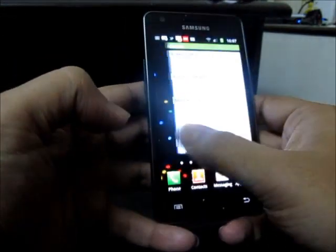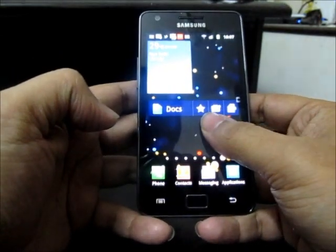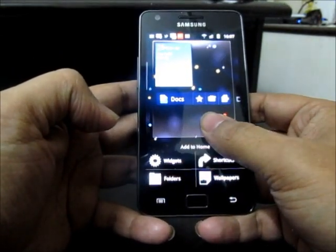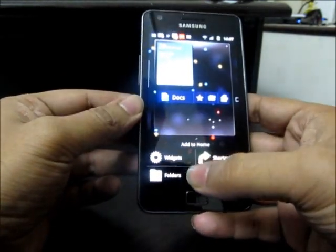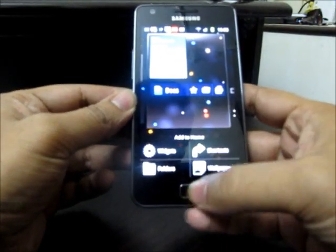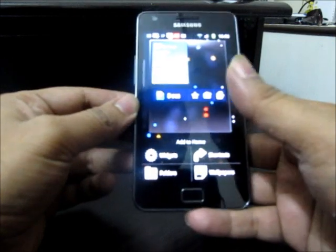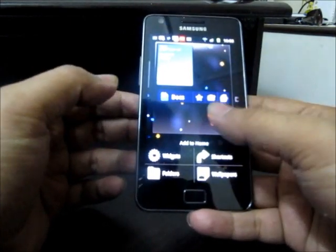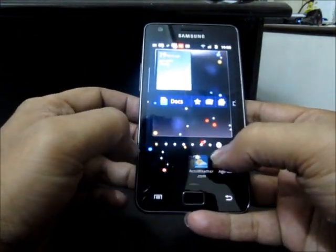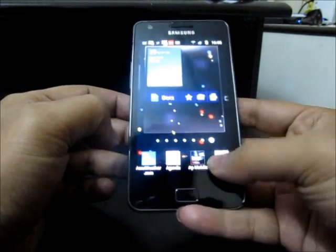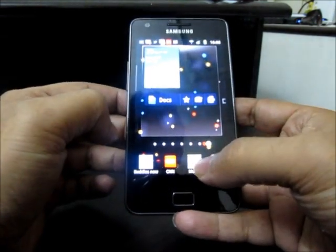If you want to place some icon on any of the screens, you just need to put your finger on the screen and it will show you the option for placing widgets, shortcuts, folders, and wallpapers. You can change the wallpapers, place folders, place shortcuts, as well as place different widgets which are built into Samsung Galaxy S2.